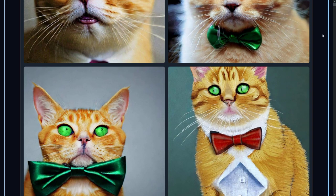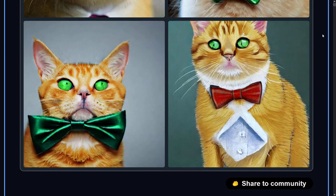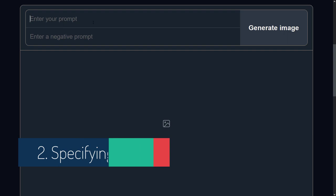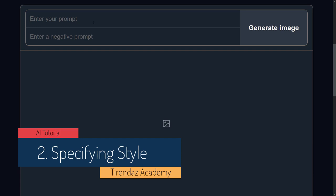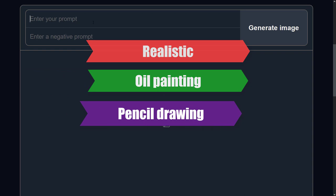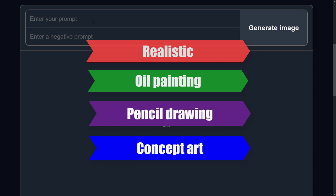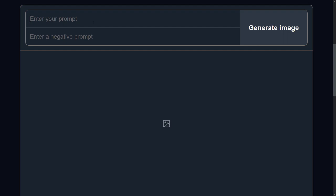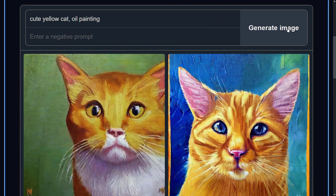You can also specify the style you want. Style is a very important part of the prompt. When the AI model fails to recognize a desired style, it usually defaults to the most common style in the respective images. The most commonly used styles include realistic, oil painting, pencil drawing, and concept art. There are several ways to invoke a style in your prompts. For example, let's say we want cute yellow cats that look like an oil painting — 'cute yellow cat, oil painting.' To get close to what you want, it's often best to start with the fewest keywords and then add more.